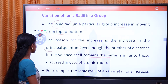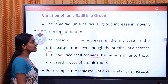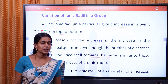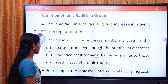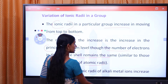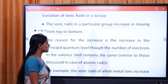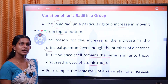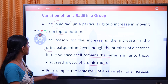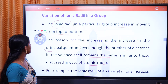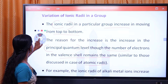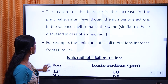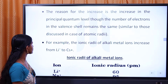This same reasoning applies to other types of radii — atomic radii, covalent radii, metallic radii, and van der Waals radii. The variation of ionic radii in the group follows the same pattern.